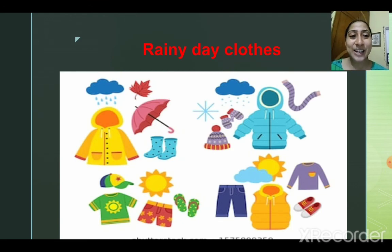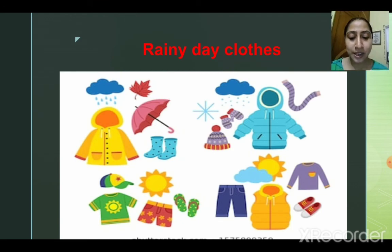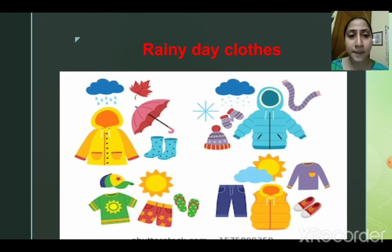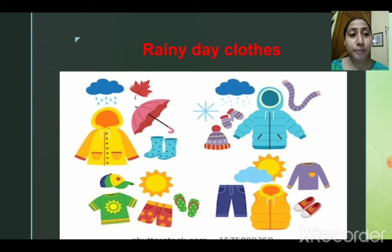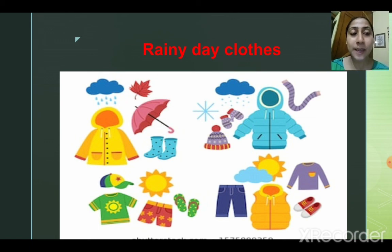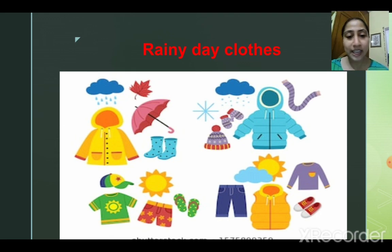Rainy clothes — you can see rainy clothes here. Rainy clothes are waterproof clothing; they protect us from rain. You can see umbrella, gum boots, and rain coats. They are waterproof and they are made up of rubber material, and they protect us from rain.